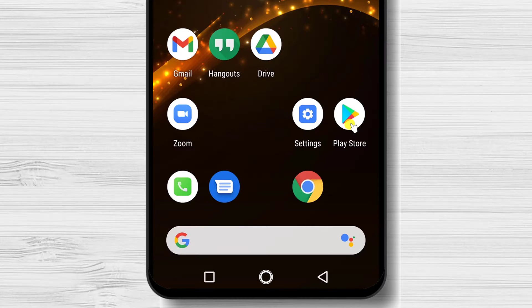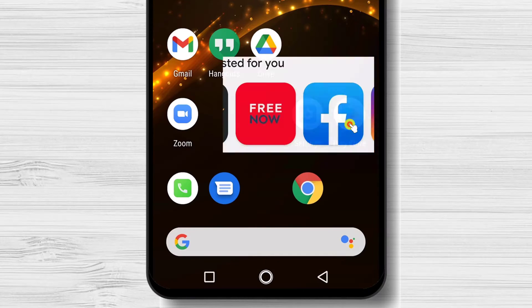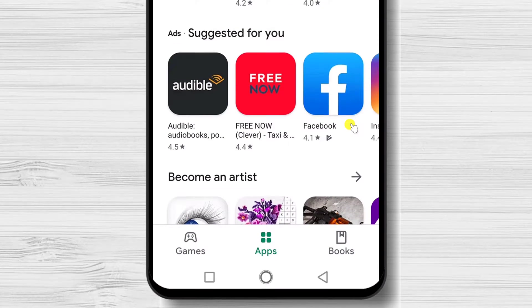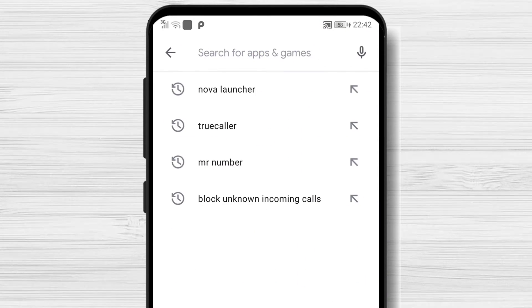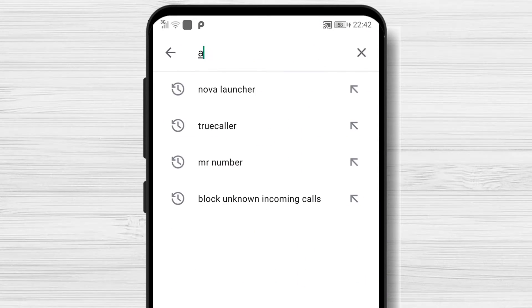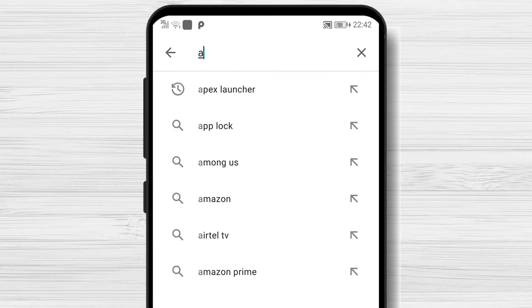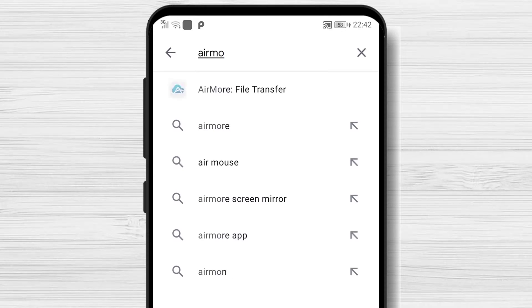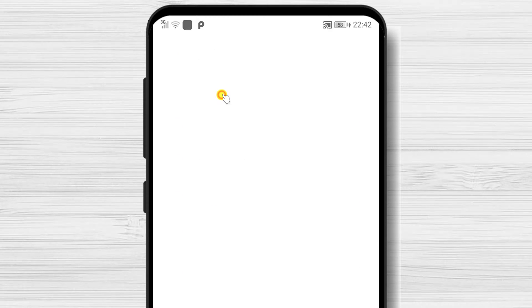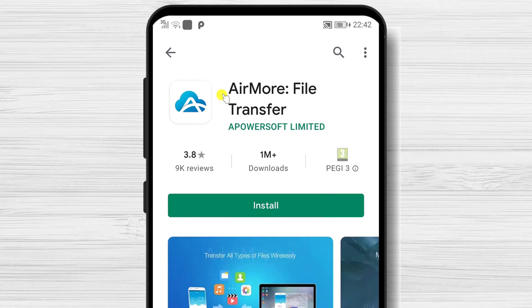To move pictures to your computer, you need to install an app on your phone. So open the Play Store. Tap on the search input and write Airmore. After you have found the app, tap Install.